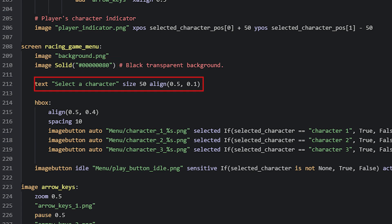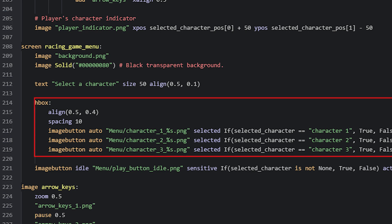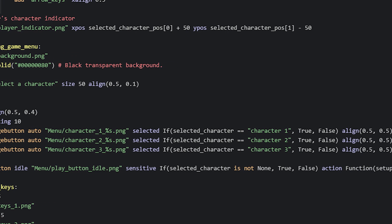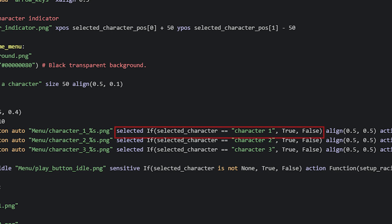After that, we have an H box, which contains the characters to pick from as image buttons. These use images of the characters from the menu folder inside the images folder and have idle, hover and selected versions to pick from. So here I've used the auto keyword to let Ren'Py automatically pick the idle or hover versions of the image. The selected version should be used if the player has clicked on the image button, which we can check by comparing a variable named selected_character.